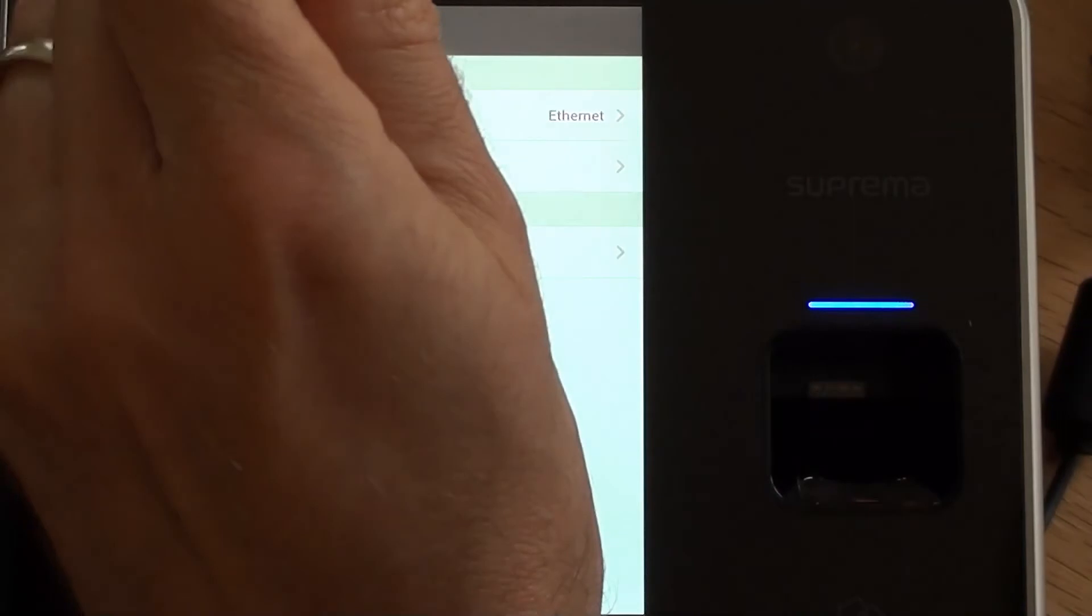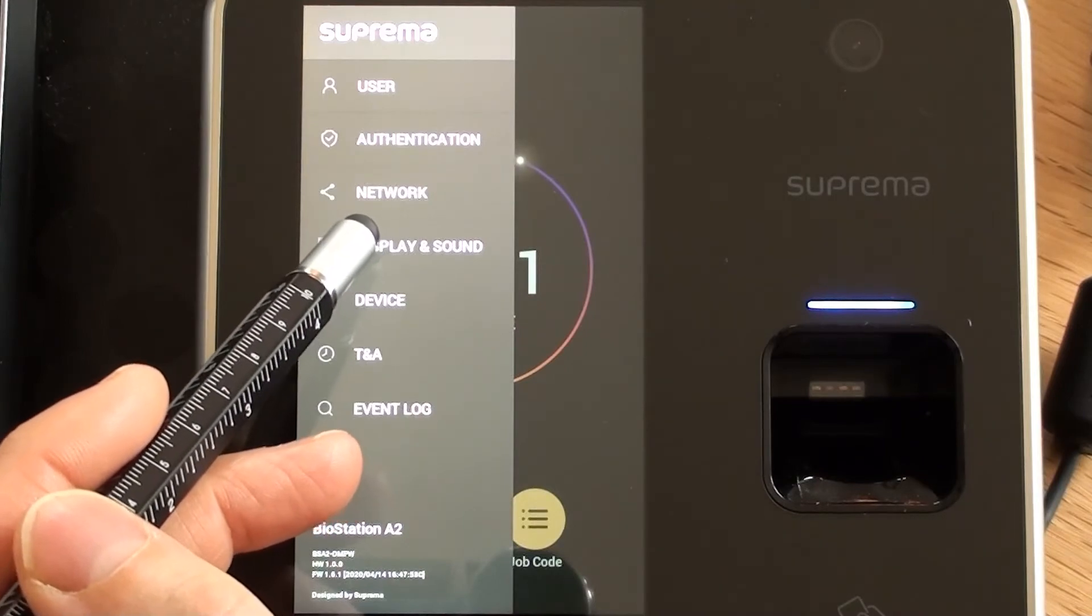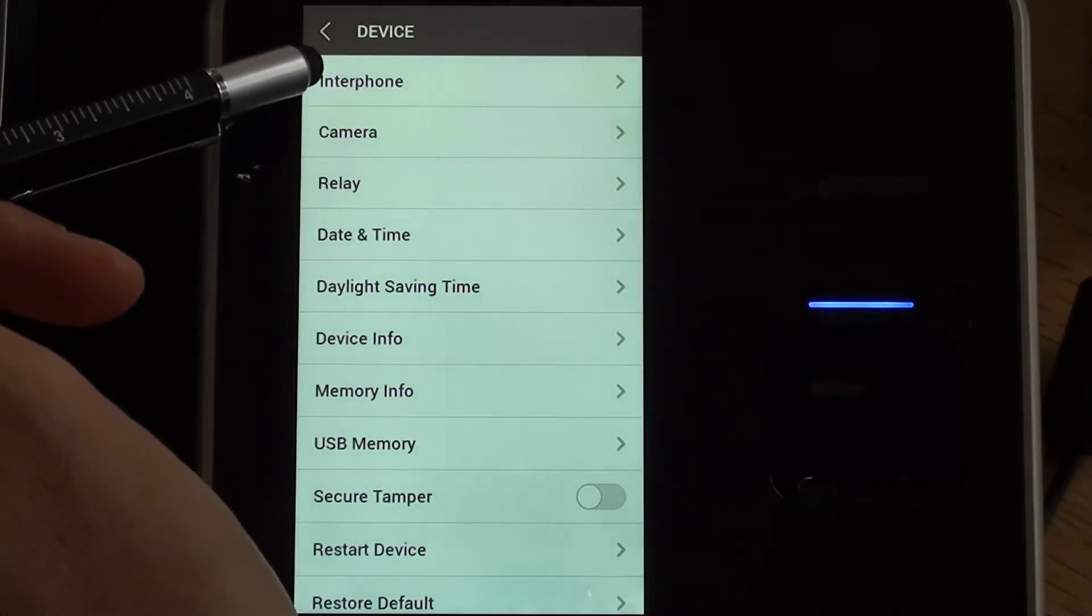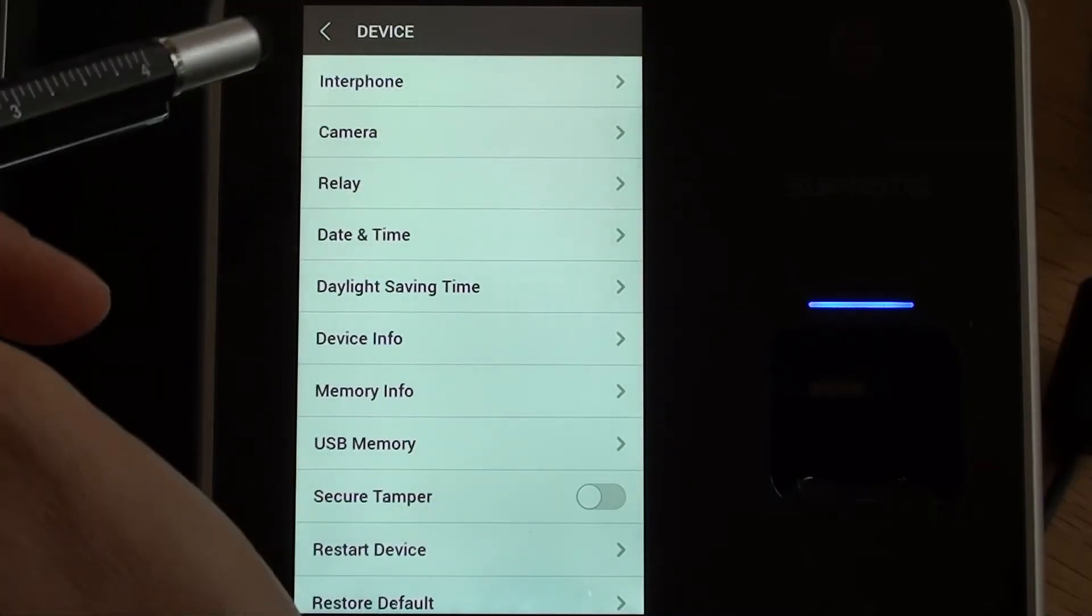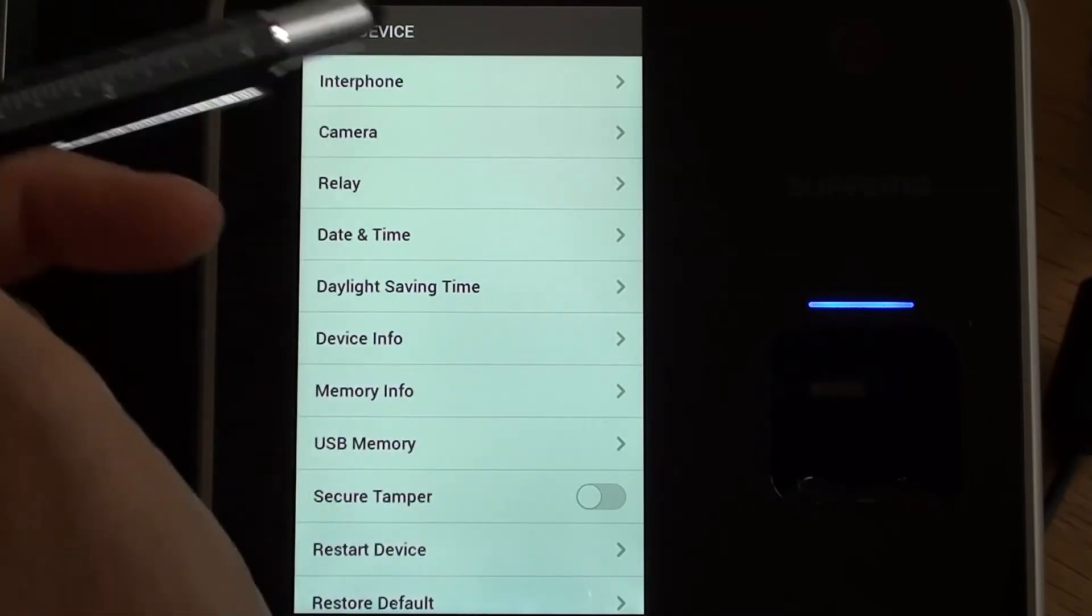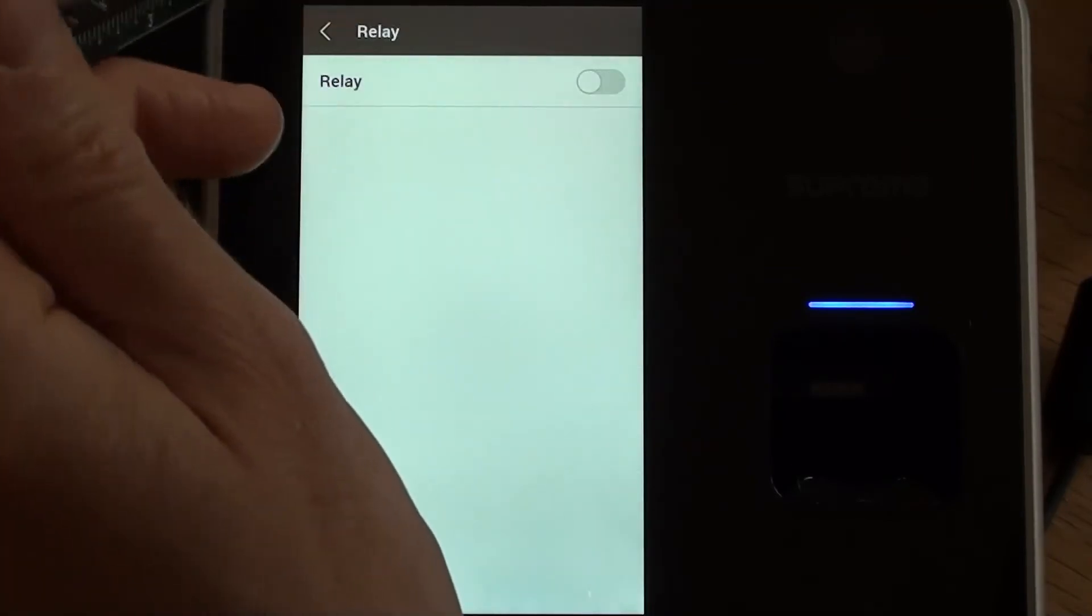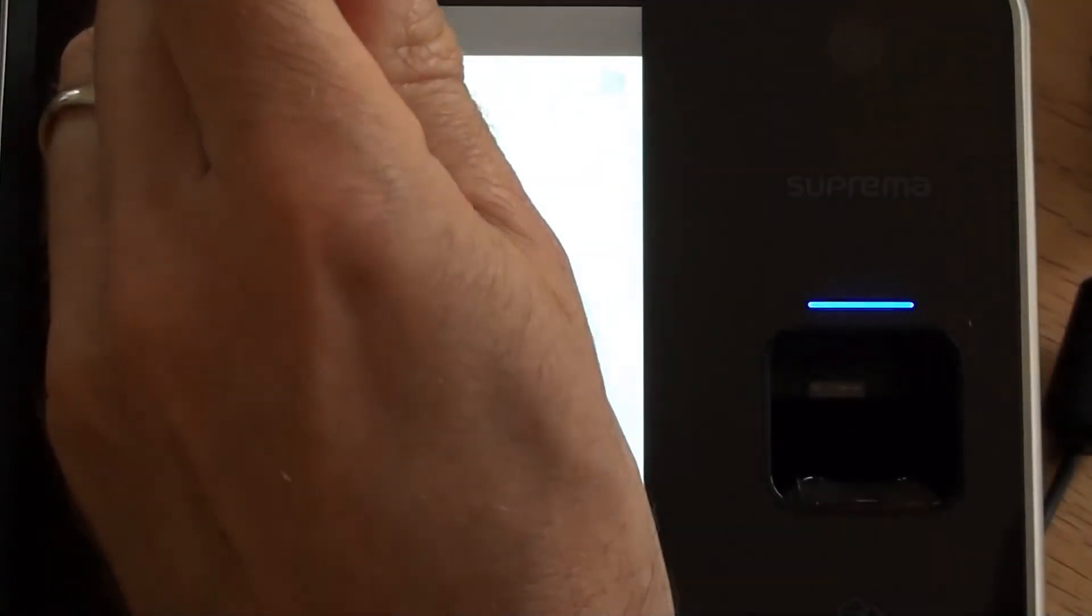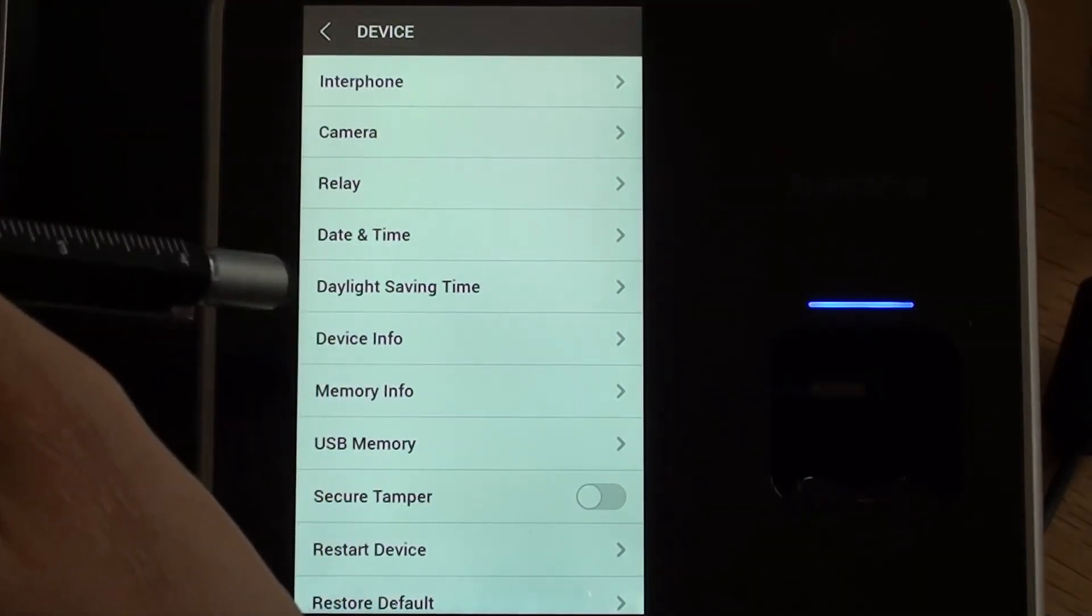So we'll come out of network and we'll pop down to device. In here there's some options if we want to use the A2 as an interphone, that's like a video intercom. There's options to do with the camera which we tend not to use. The relay, if you're going to be using the device to fire a relay for access control use or some other function, then we can set it so that the relay is on every time there is a valid transaction. Currently we've got that set off. We've not got it hooked up to anything, so there's no need for it to be firing the relay when it doesn't need to.